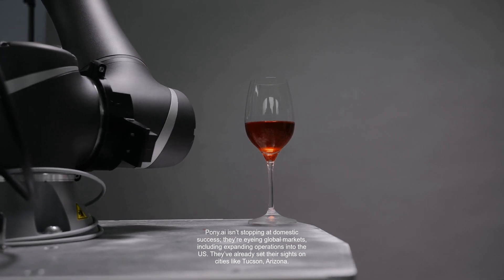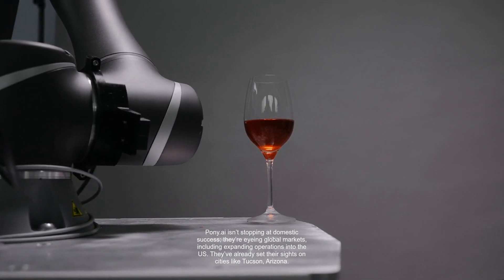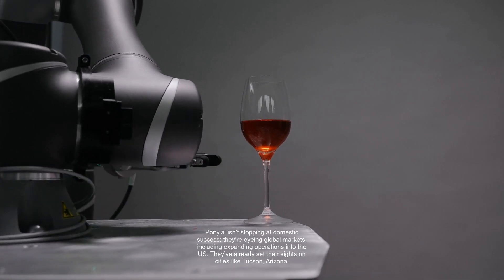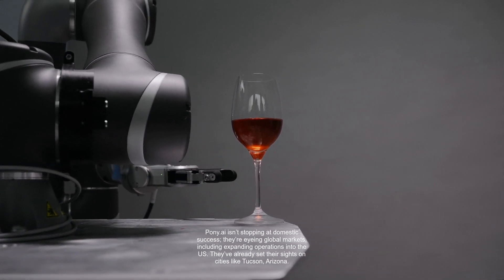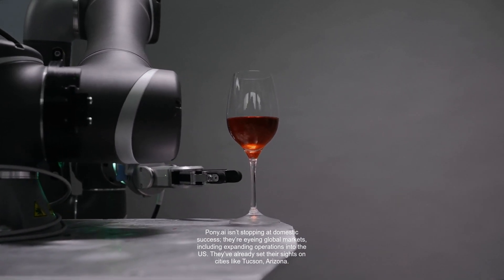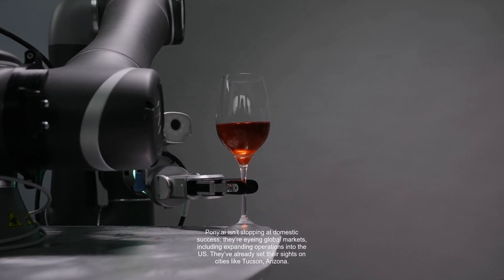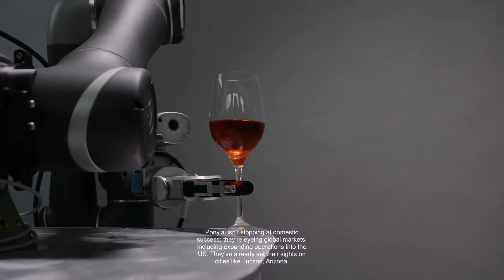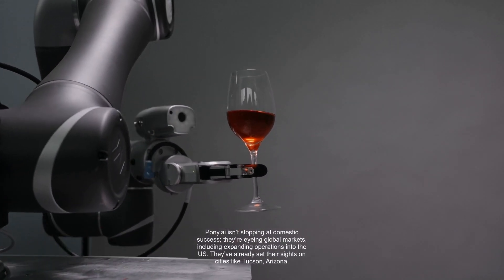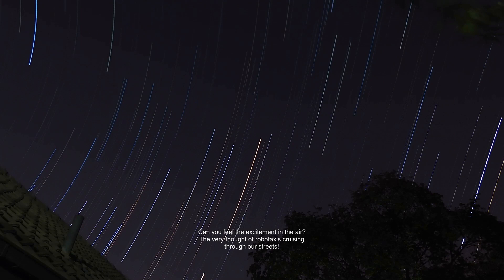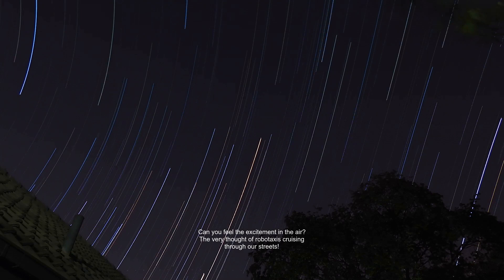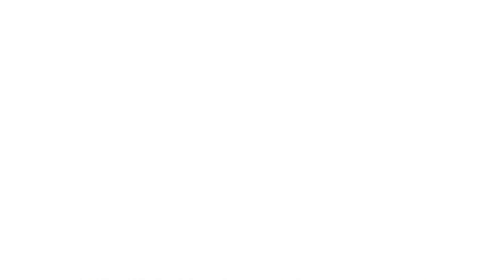Pony.ai isn't stopping at domestic success. They're eyeing global markets, including expanding operations into the US. They've already set their sights on cities like Tucson, Arizona. Can you feel the excitement in the air? The very thought of Robotaxis cruising through our streets.